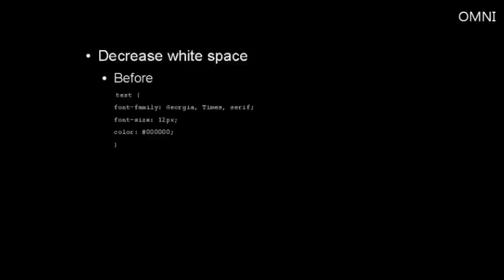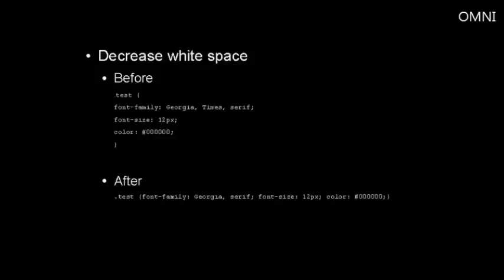Here's an example of using some whitespace. You can see all the code is quite spread out. And here's an example of minimized whitespace. And you can see it looks a lot more efficient.